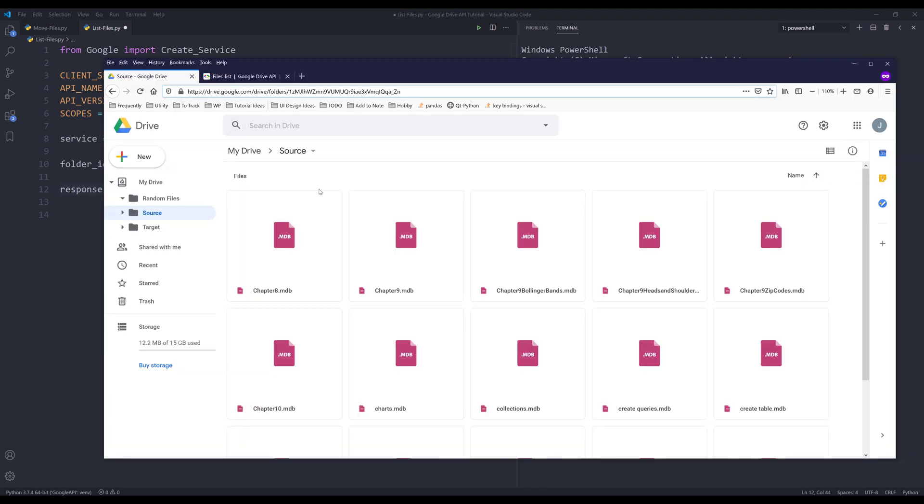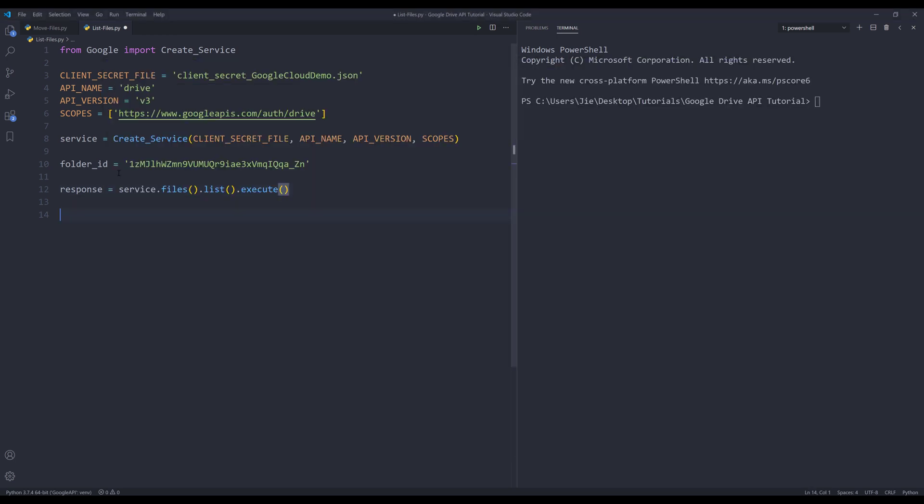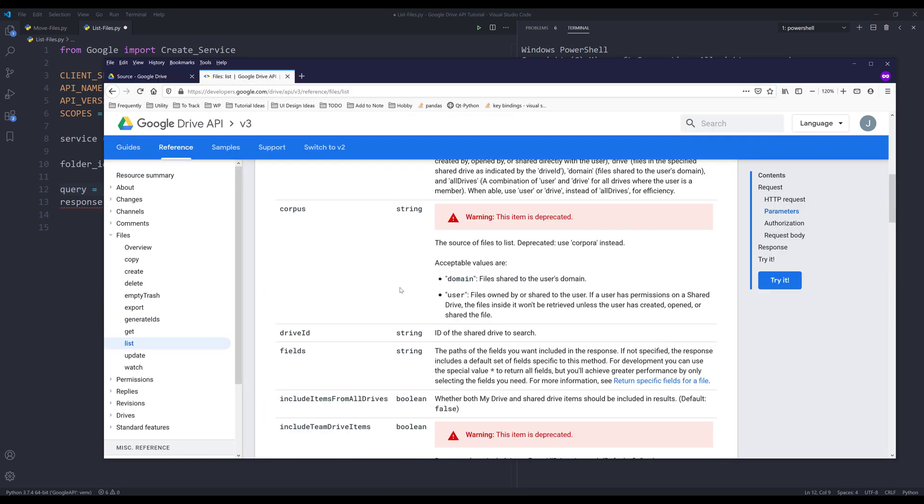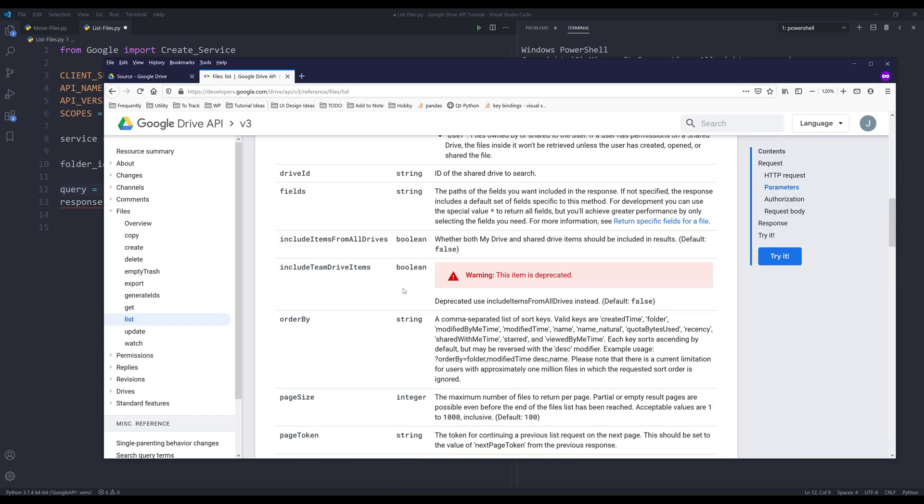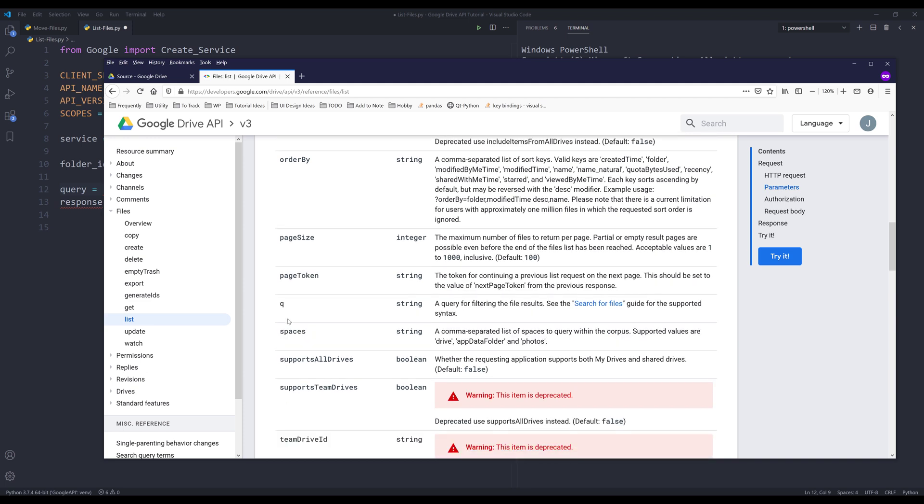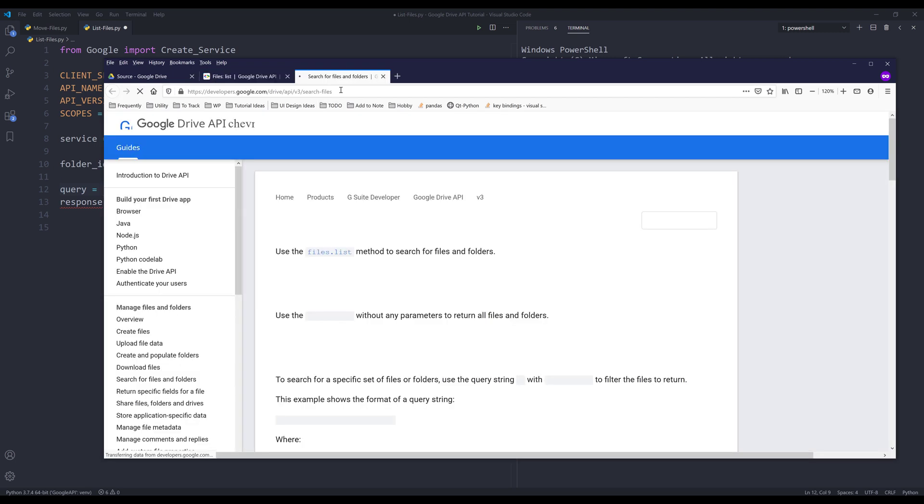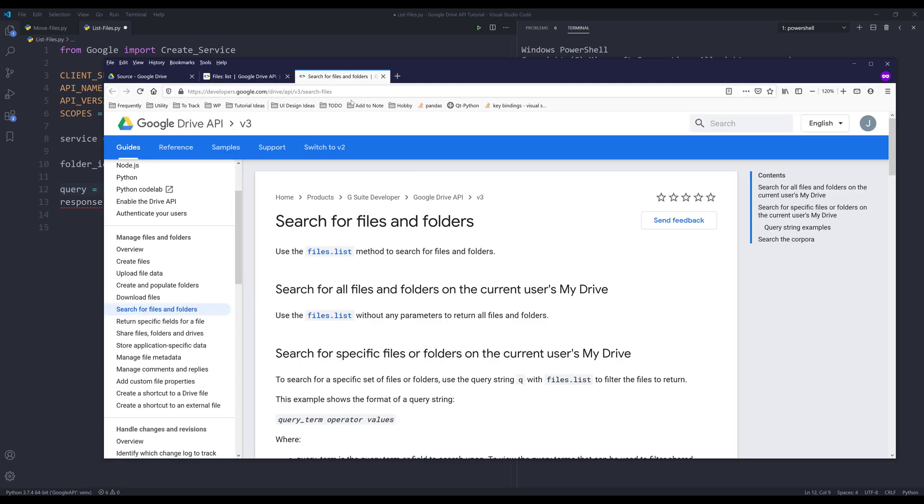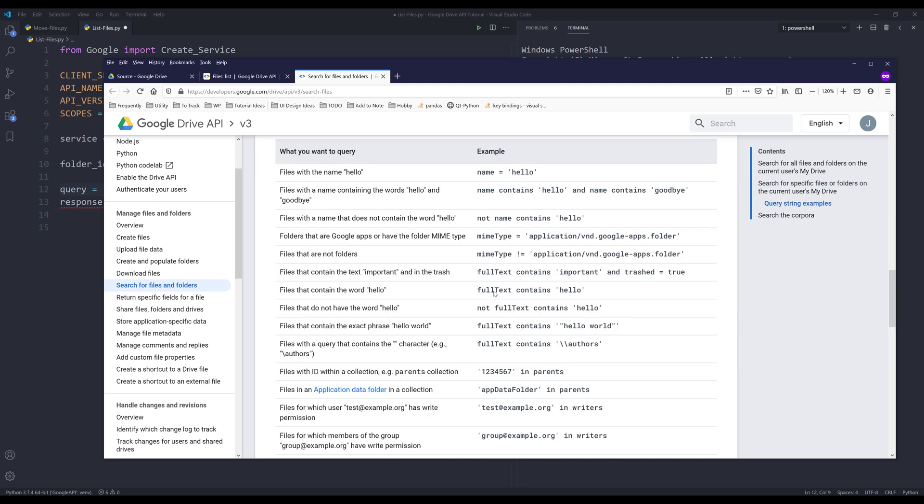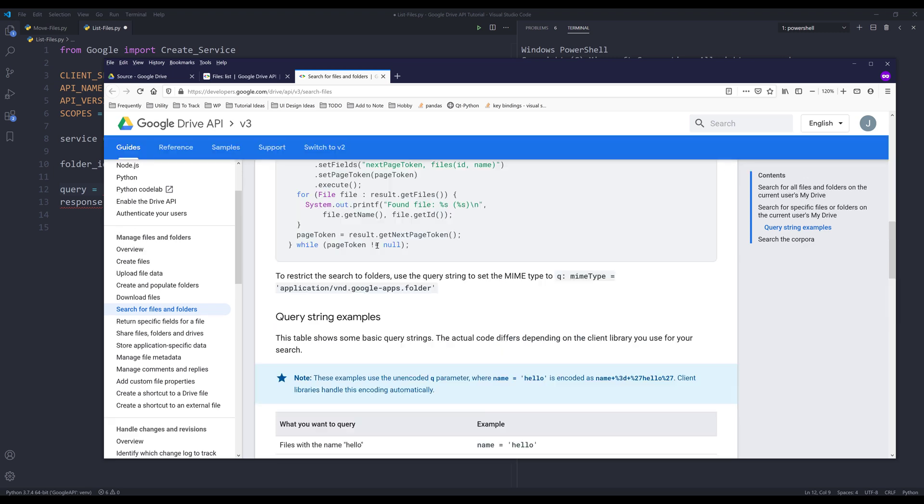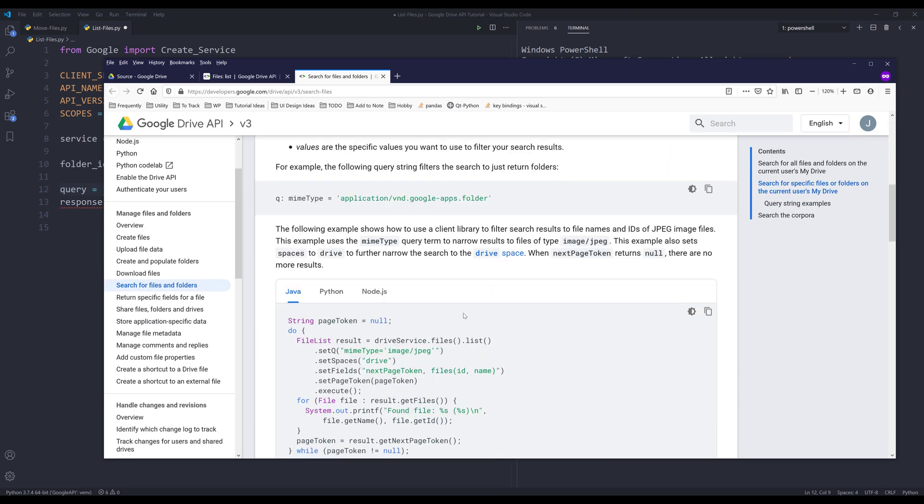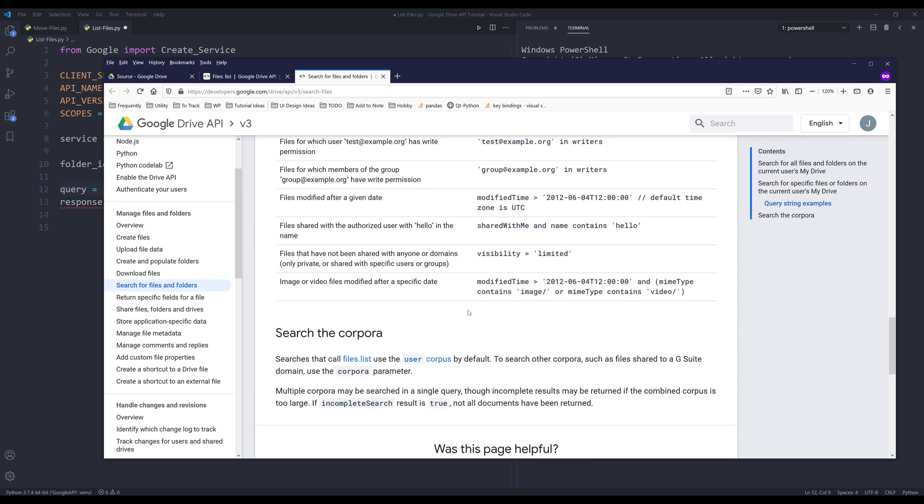...so I'm going to create a query string. Here let me go back to the documentation. So this is a parameter called q and q stands for query, and I'll show you how to use different query syntax to create different type of files. But if you go into search for files and folders page, below is a list of our examples.